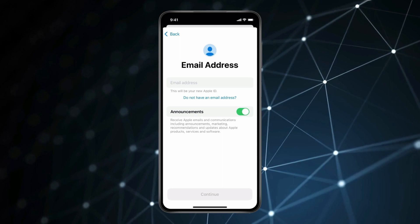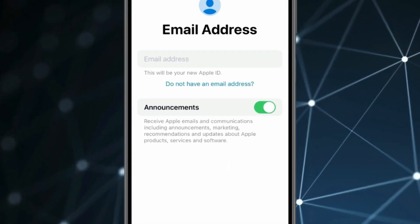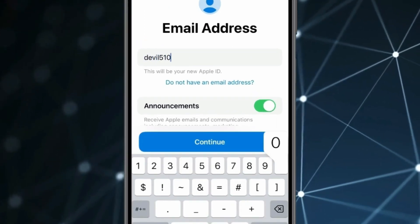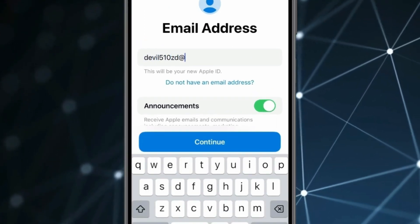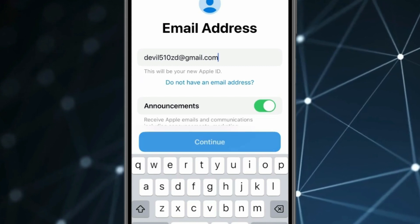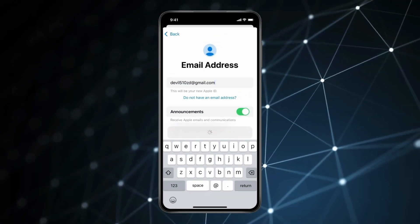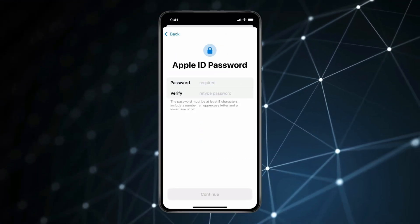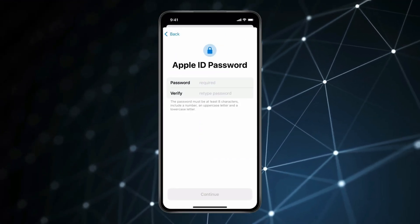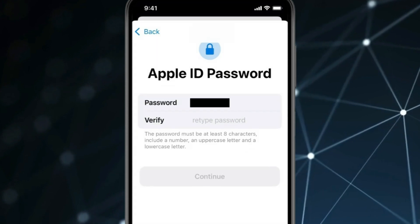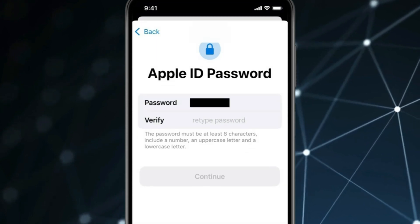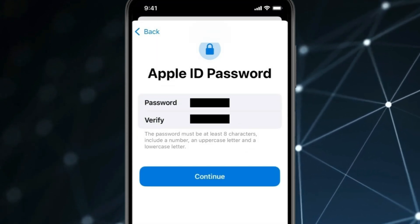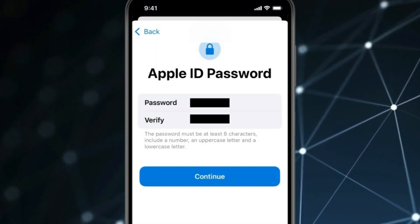Now type your email ID and click on Continue. Now you have to create a password and re-enter it. After creating the password, click on Continue.